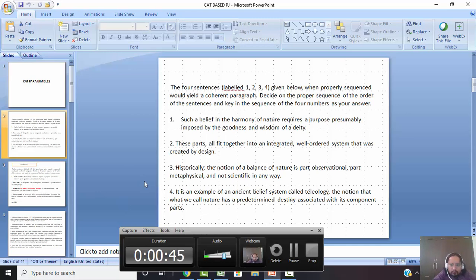So let's get started with the first question. You need to find the correct order — 1, 2, 3, 4 or 4, 3, 2, 1 — and type in the answer. That is what this question is all about: to form a coherent paragraph.